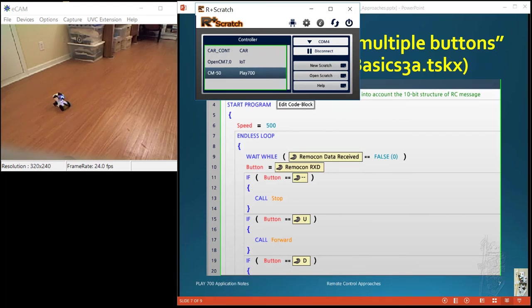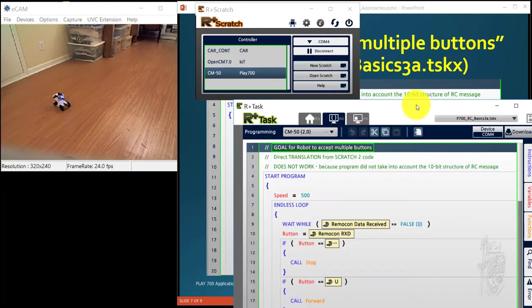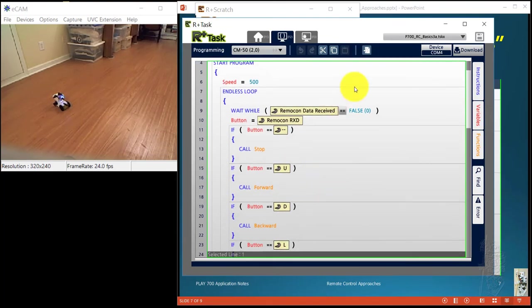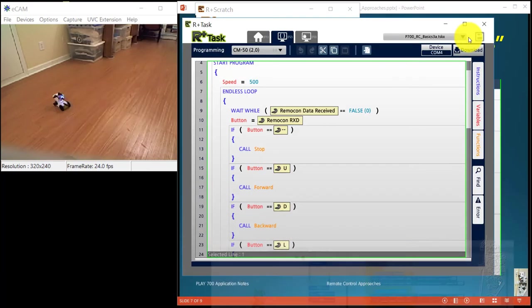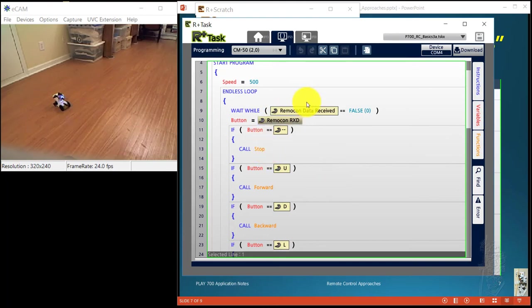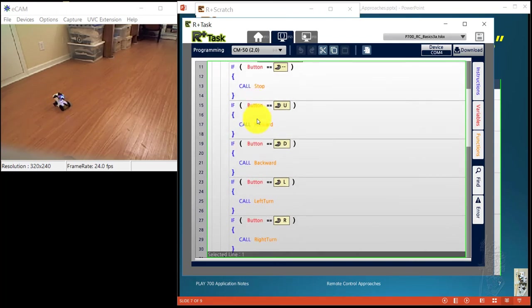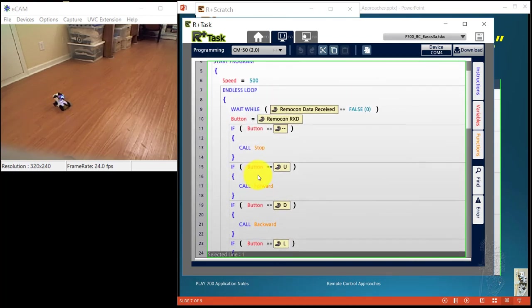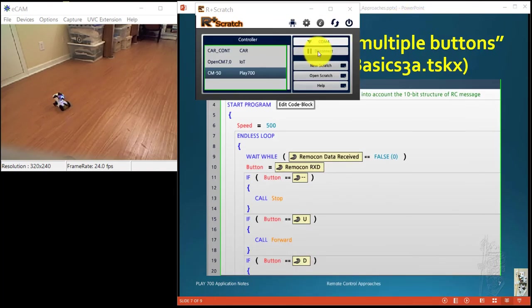So 3A. Here we go, coming up. So this one is a task program. All it does is, I thought I could just translate the Scratch code from over here into the task code. So I have a big endless loop. I pick up the button and I say if you push anything you stop. Basically I have a bunch of parallel ifs in there. Let me make sure I reset everything. Remember we've been playing with this one so I had to disconnect from here.